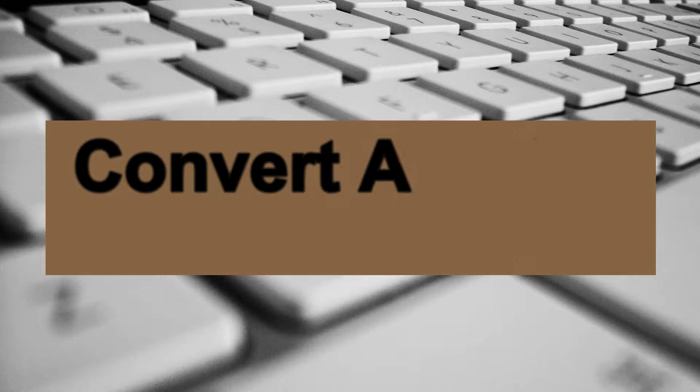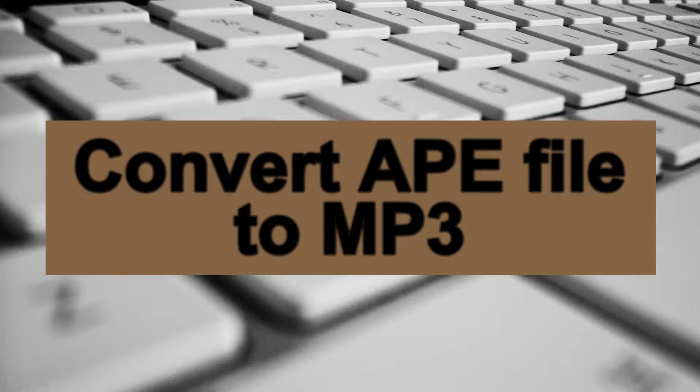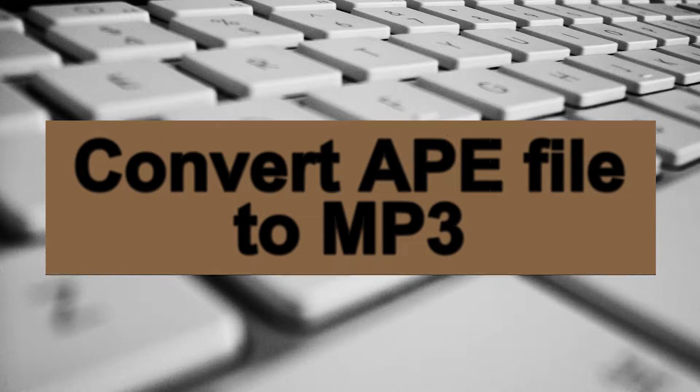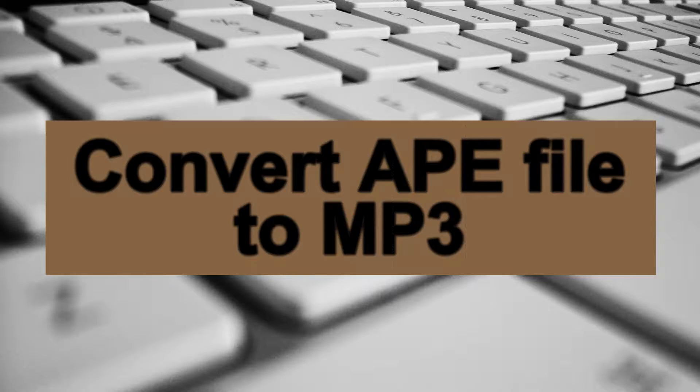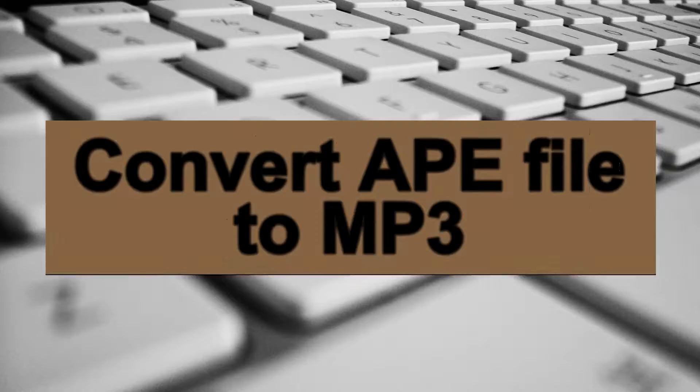Hi! Today, you will be taught how to convert an APE file to MP3.